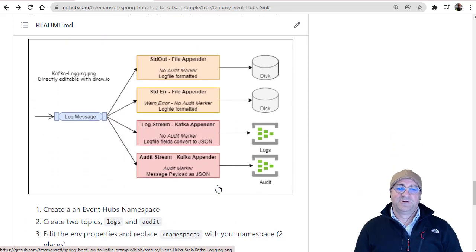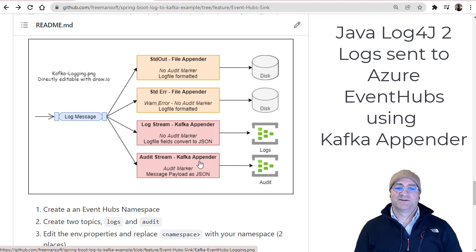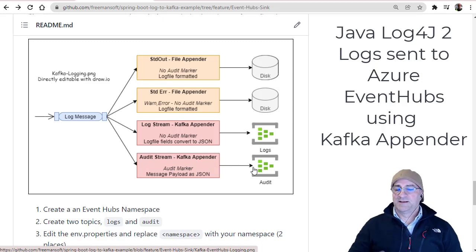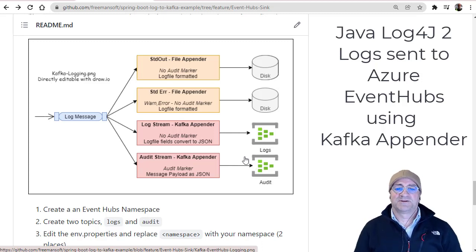If we come down here, you can see that Azure Event Hubs has a Kafka-compatible API. That means we actually don't have to make any changes. In theory, these Kafka Appenders should work for Azure Event Hubs. Remember you're limited on the number of event hubs per namespace based on how you provision it.